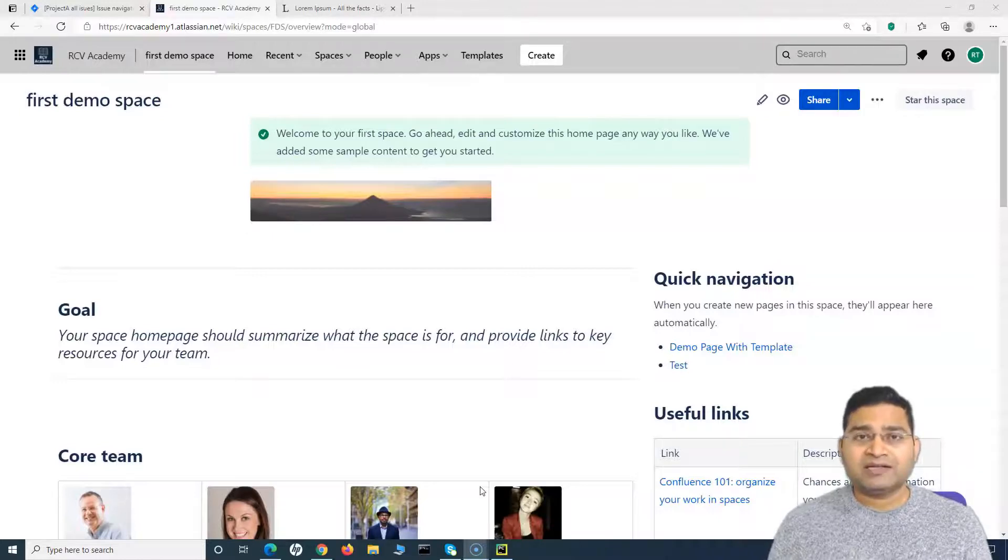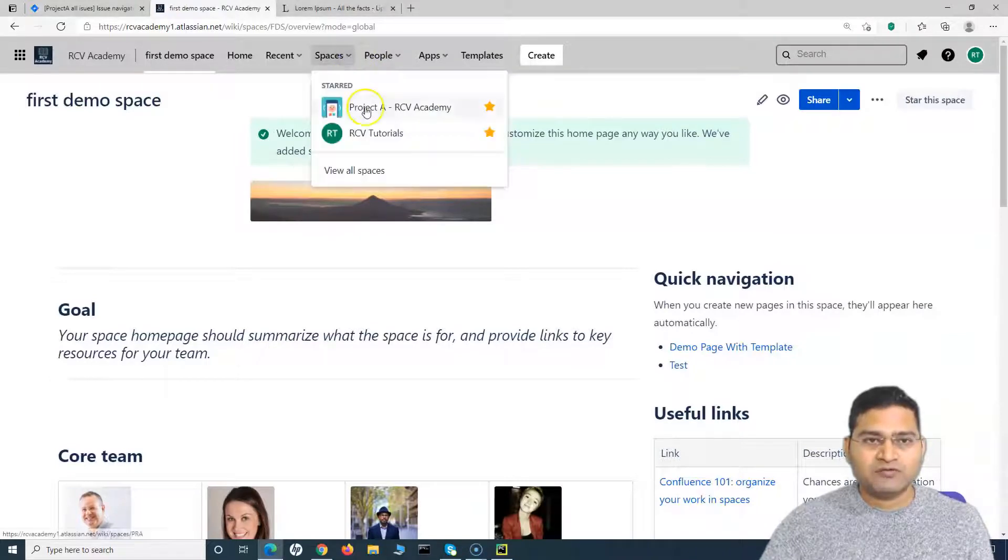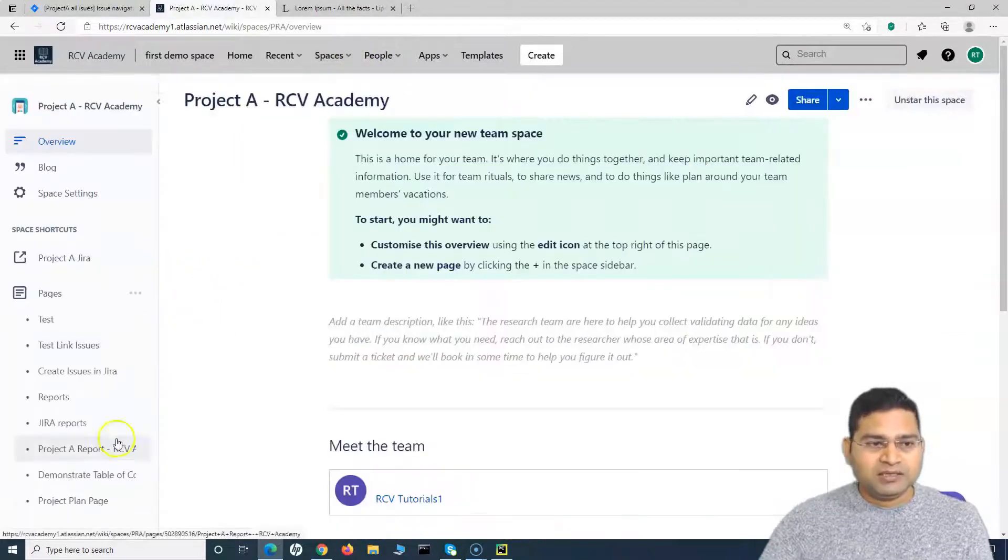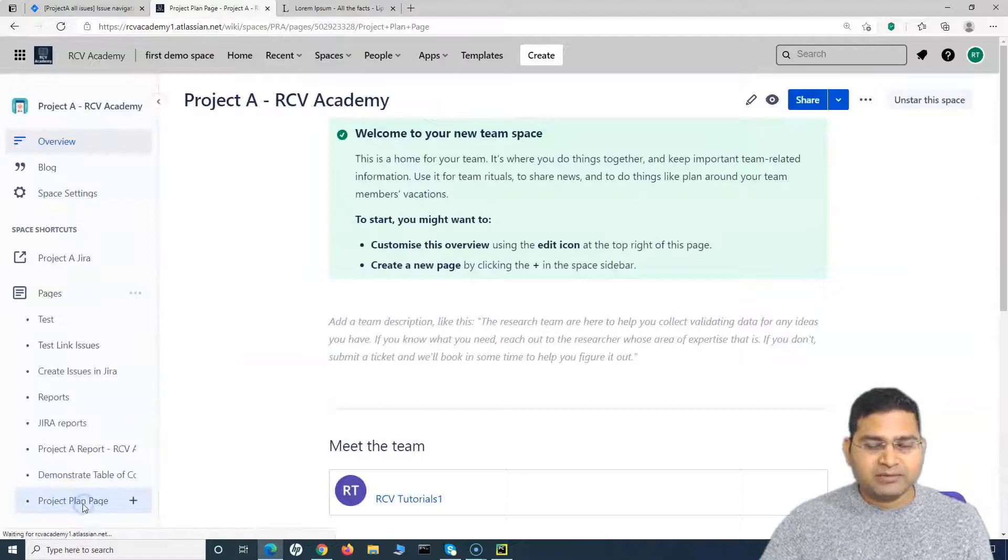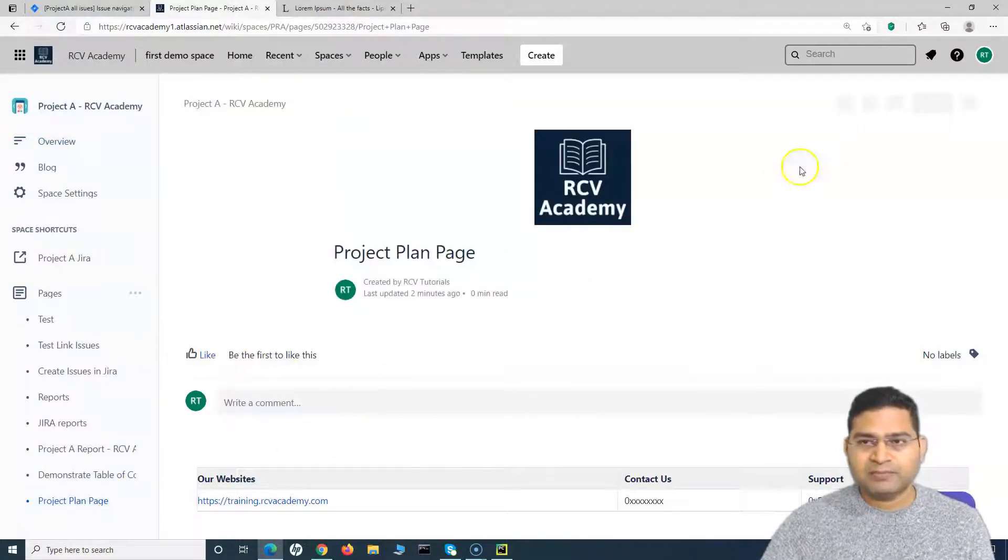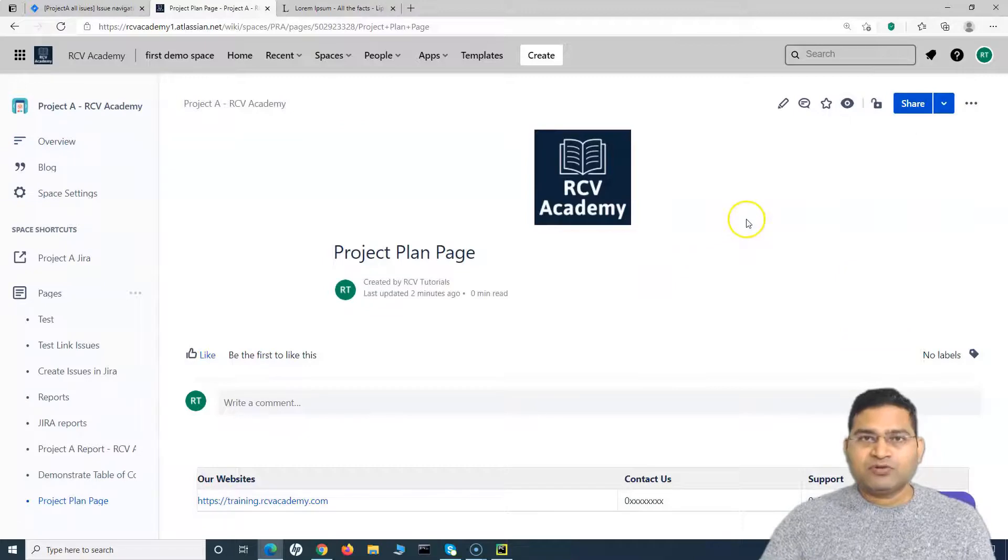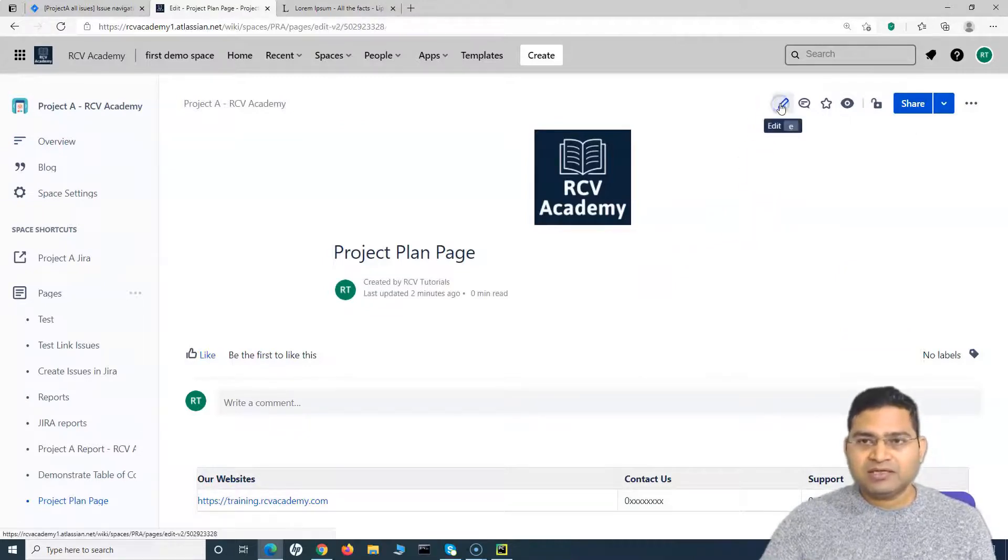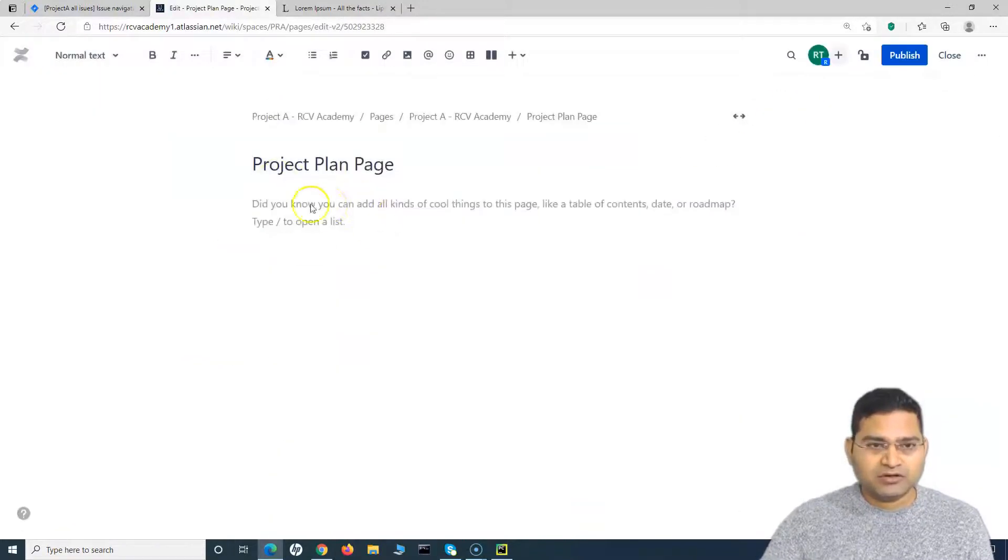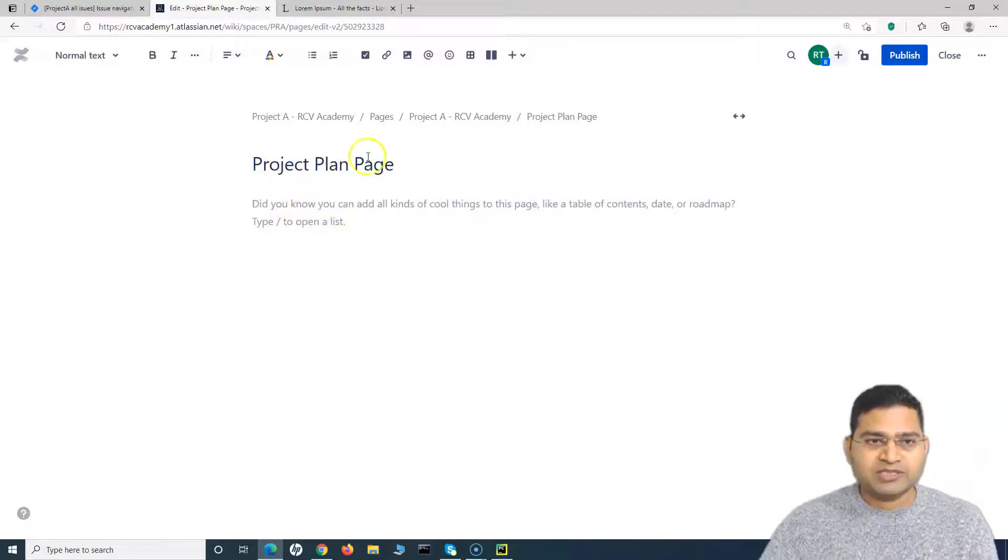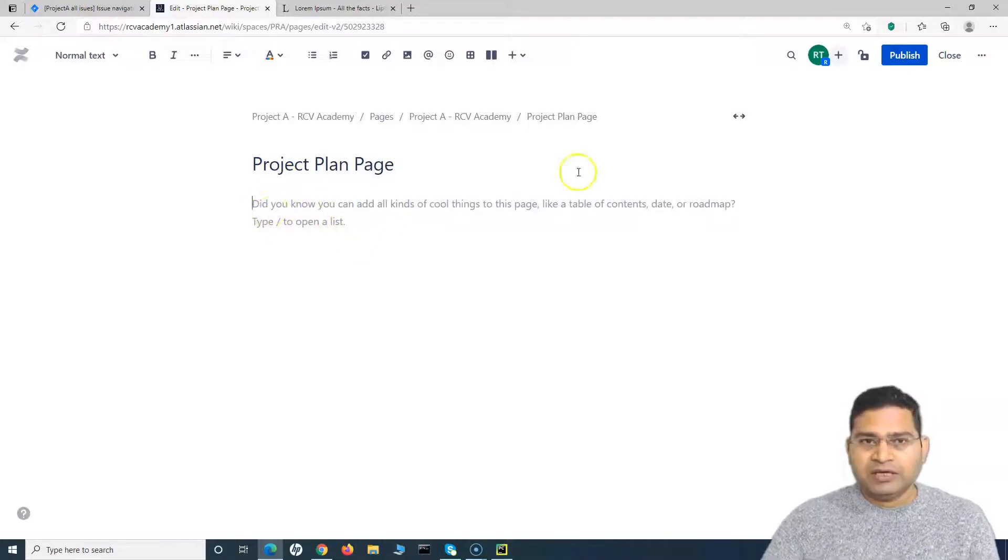So what we'll do is we'll quickly go to the space of Project A, and here I have created this project plan page. So if I'll go to this project plan page, what you have to do is say for example in this one you have to add the expandable section. Edit this particular page. I had already used this expandable section before, so that's why you see that.